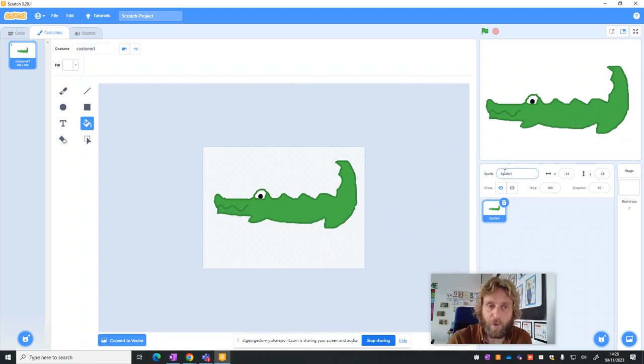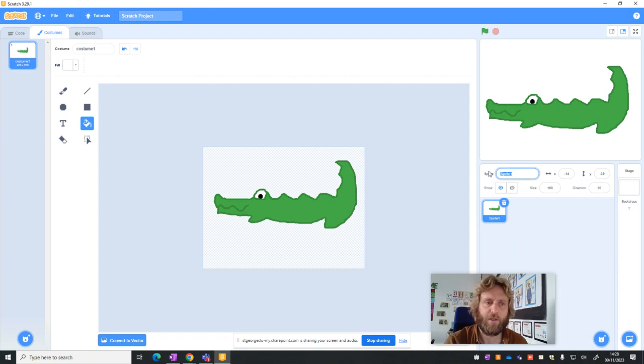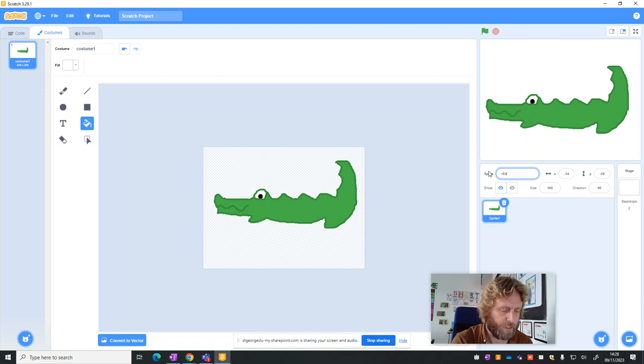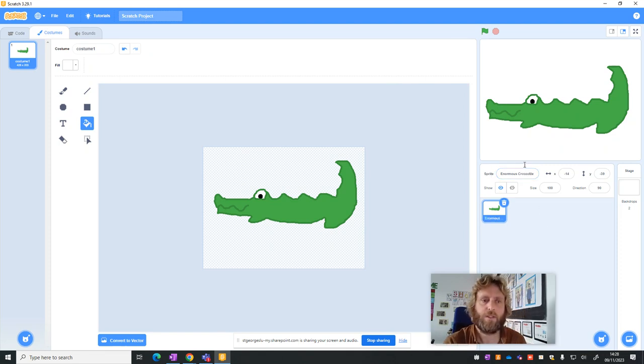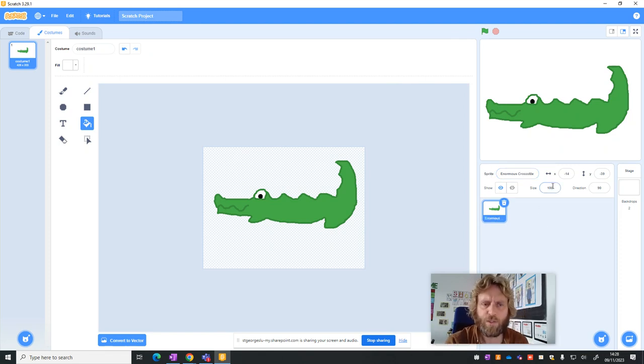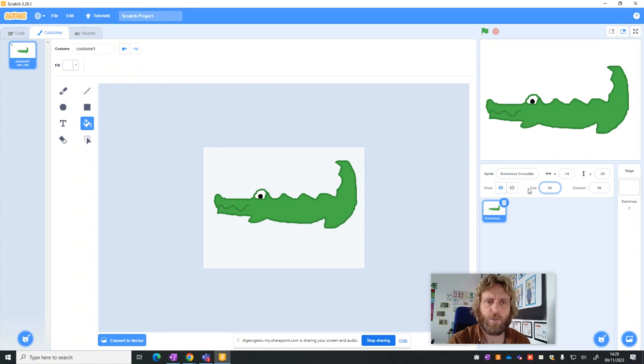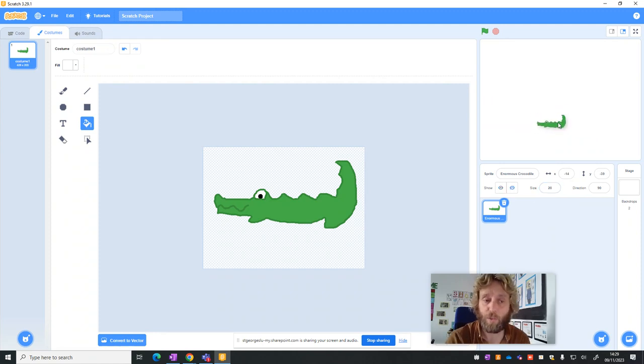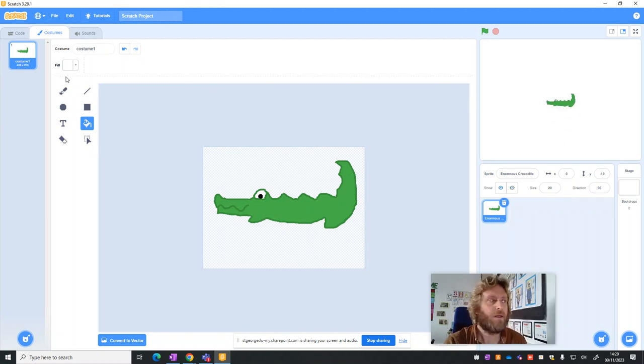Now my crocodile at the moment is called Sprite 1, and when later on we want to program it, that's going to be difficult. So Sprite 1 is going to get renamed as, well, you can choose. I'm going to call it Enormous Crocodile. So he's got a name now. He's also a bit big. When we make the maze later, we're going to want him to be a lot smaller. So I'm going to delete 100 and write 20. And I might need to change that later. So this is why we're not too worried about the detail because the crocodile's not as busy as he was before.